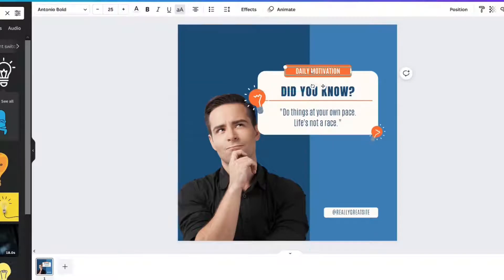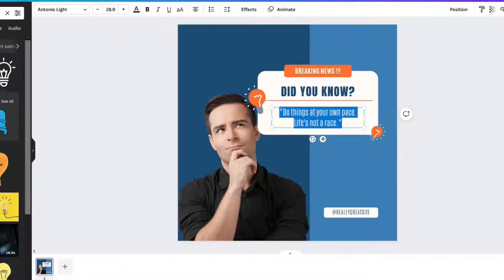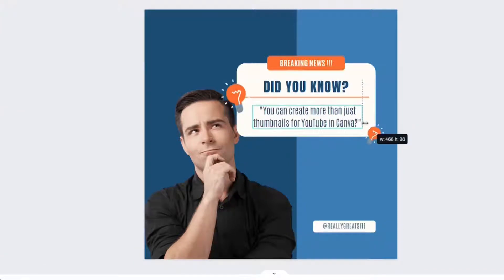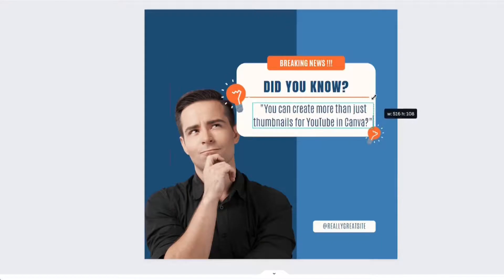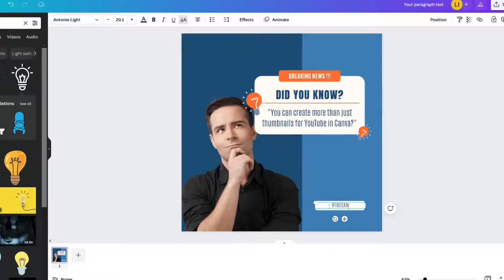So the first thing I'm going to do is change this to breaking news. Did you know? And let me type out here. Let me go and bring that out a little bit. I'm actually going to make it a little bit bigger. Resize it. Put my handle there.